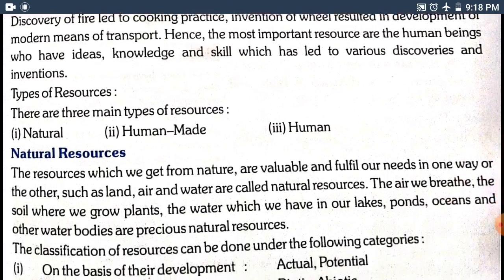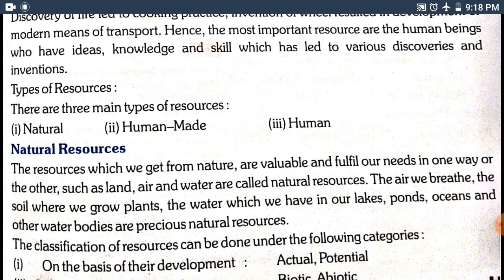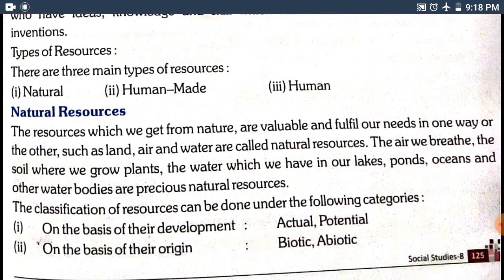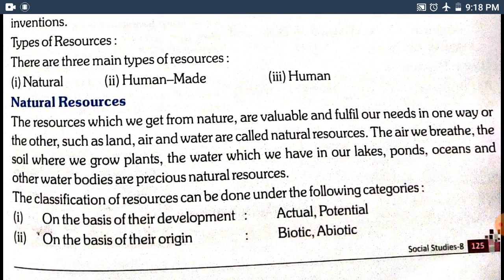There are different types of resources. There are three main types of resources: natural (prakritic), human-made, and human resources. The resources we get from nature are called natural resources.